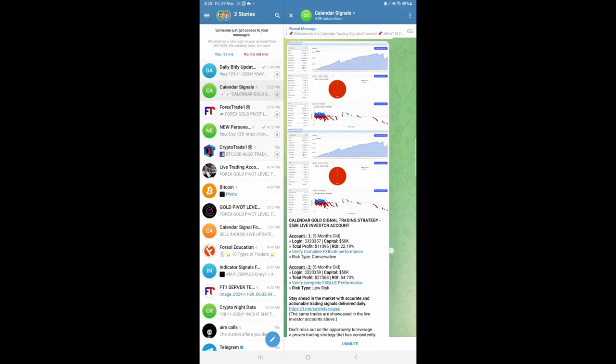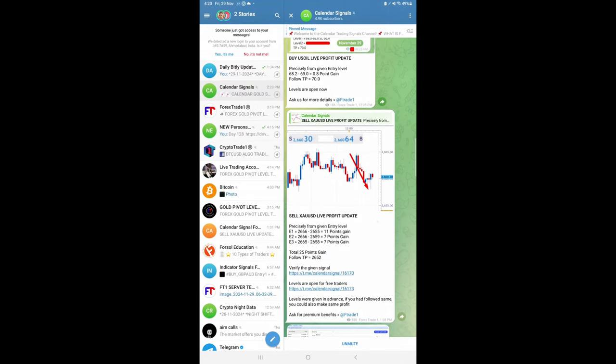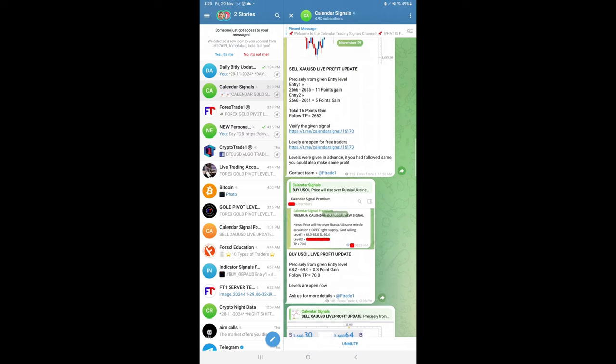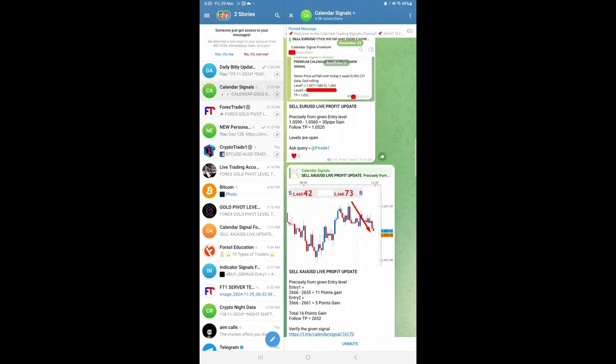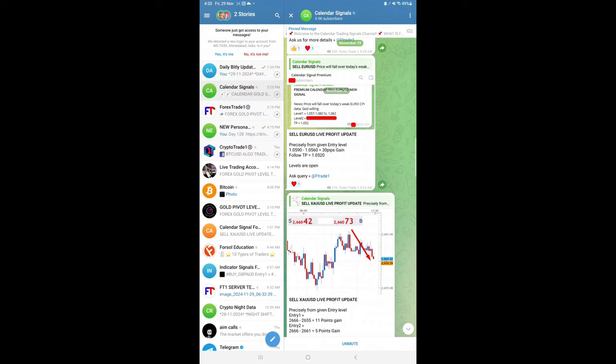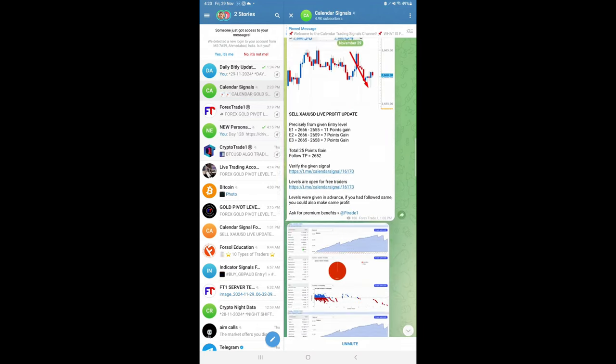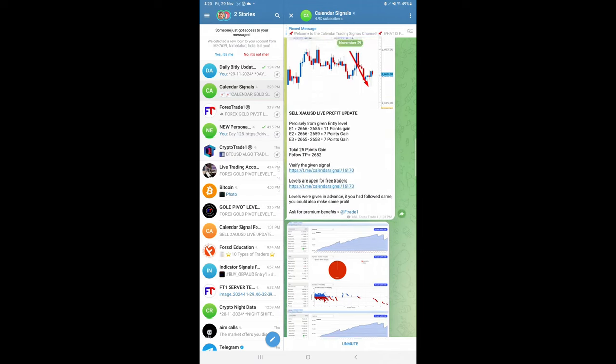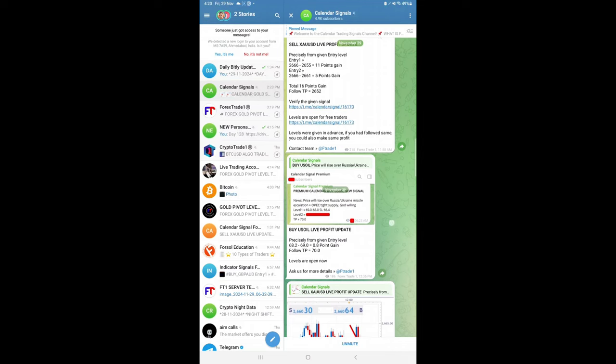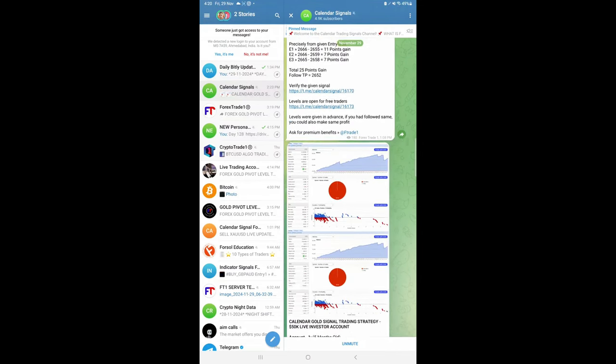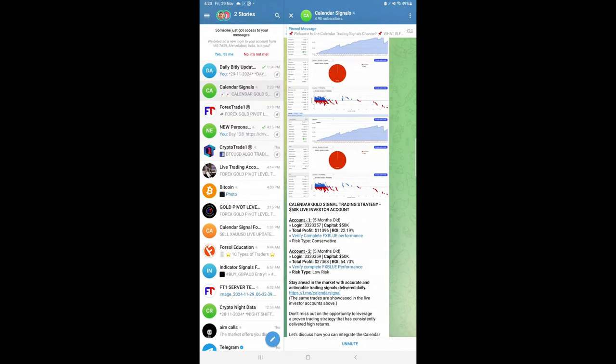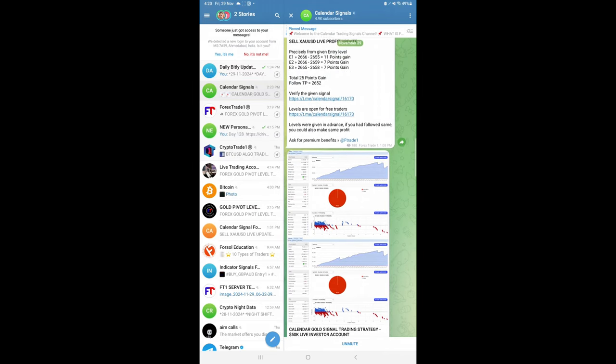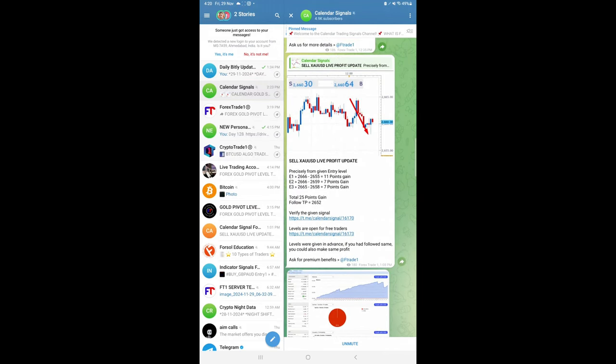If you see the overall performance today, gold made 25 points gain, US oil made 0.8 points, and euro USD only 30 points gain. We will update later as the market progresses. At the end of the day, we'll update the total profit in all three signals. As of now, all three signals performed. Euro USD had a very small performance of 30 pips, but gold as usual, 25 points good profit on our gold signal.